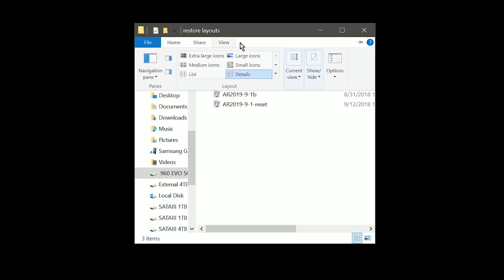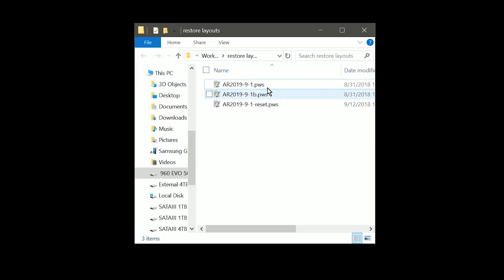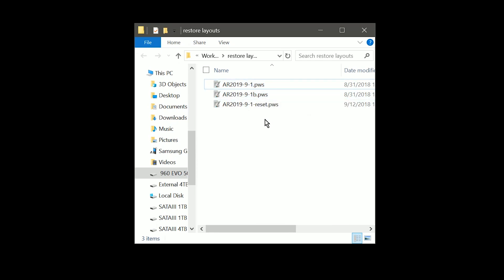And we want to go to view. And under show hide, we will show the file name extension. Now you can see that it says .pws for each of these.